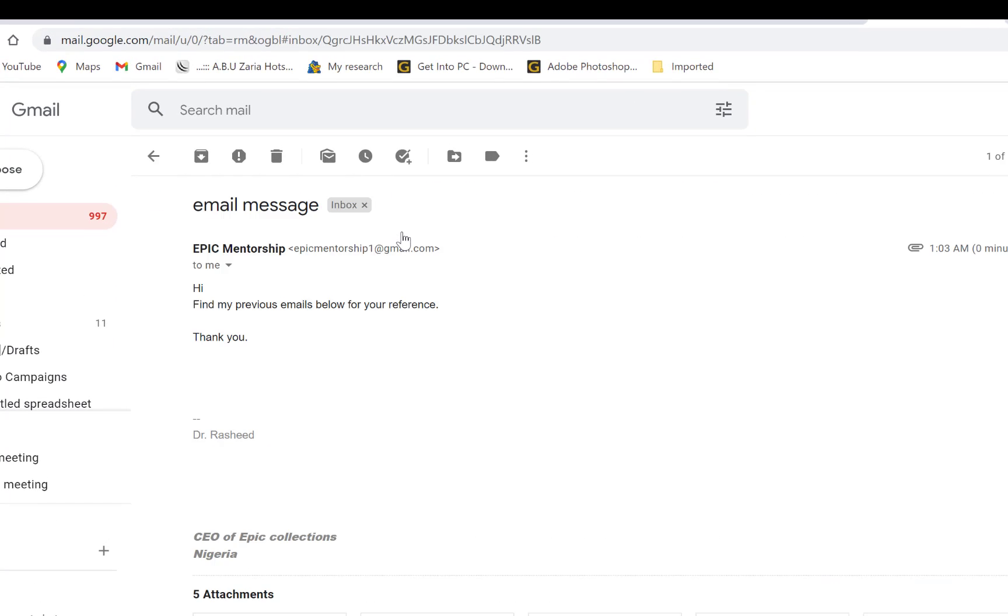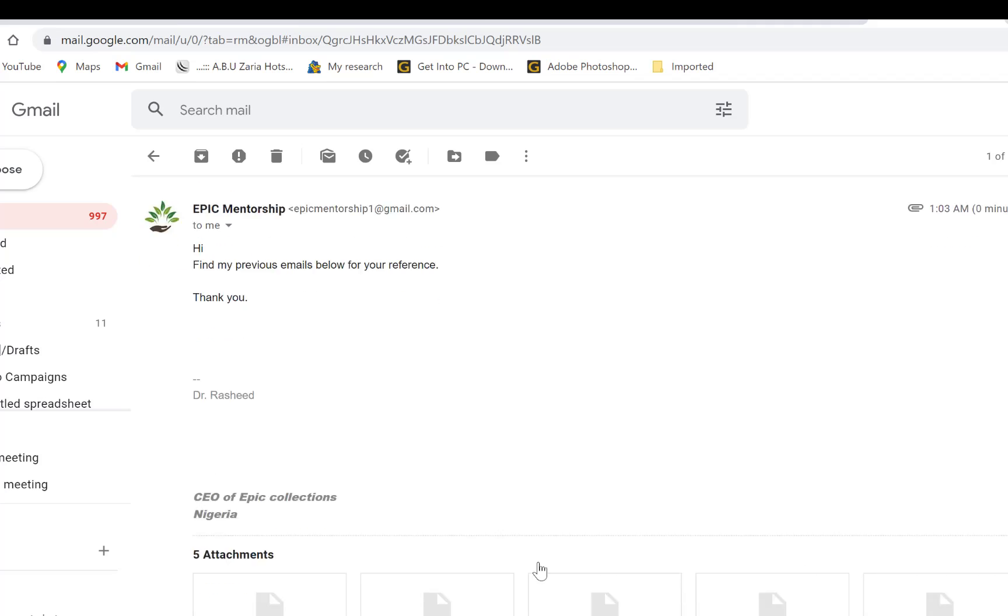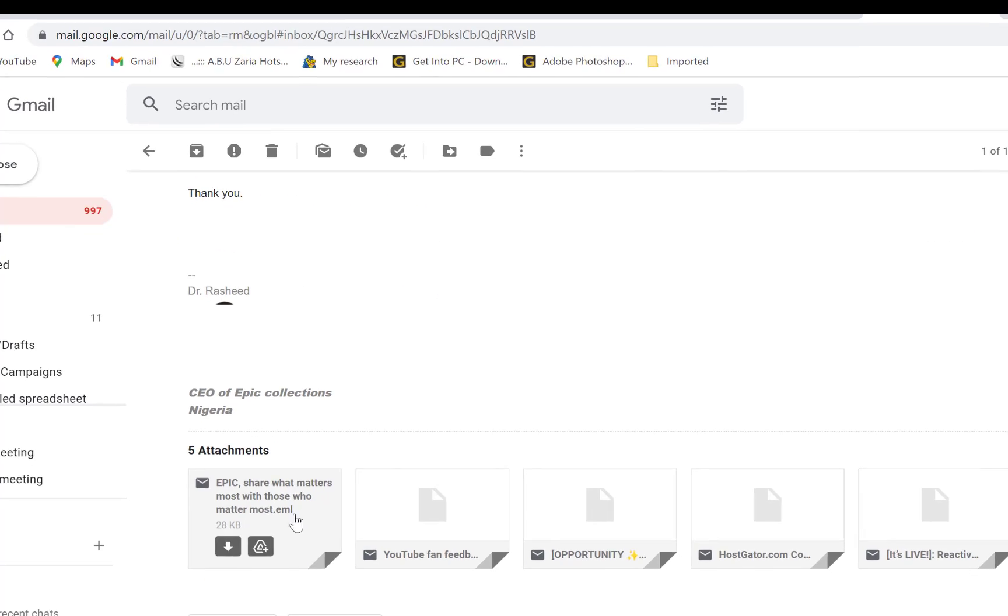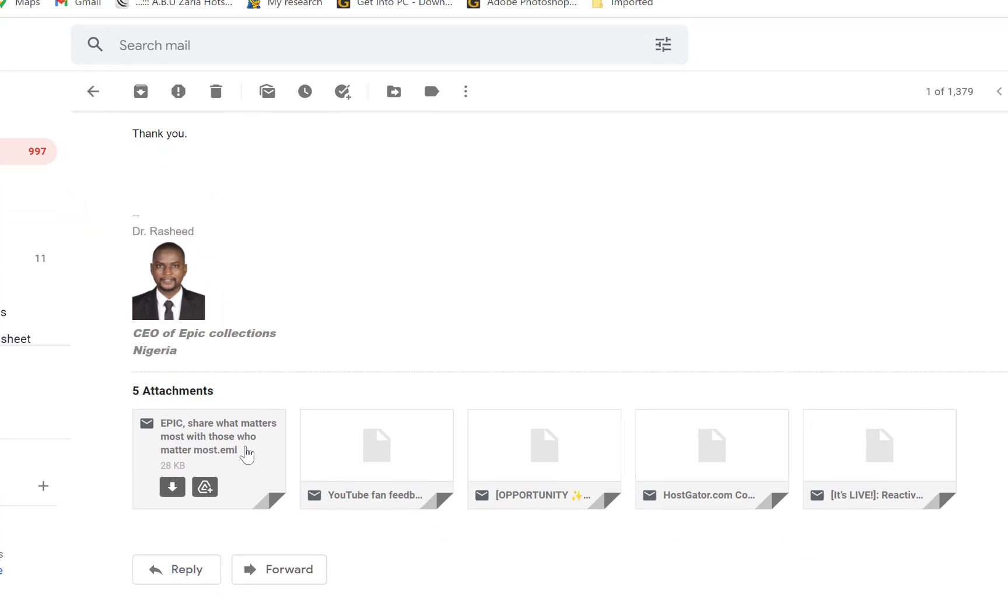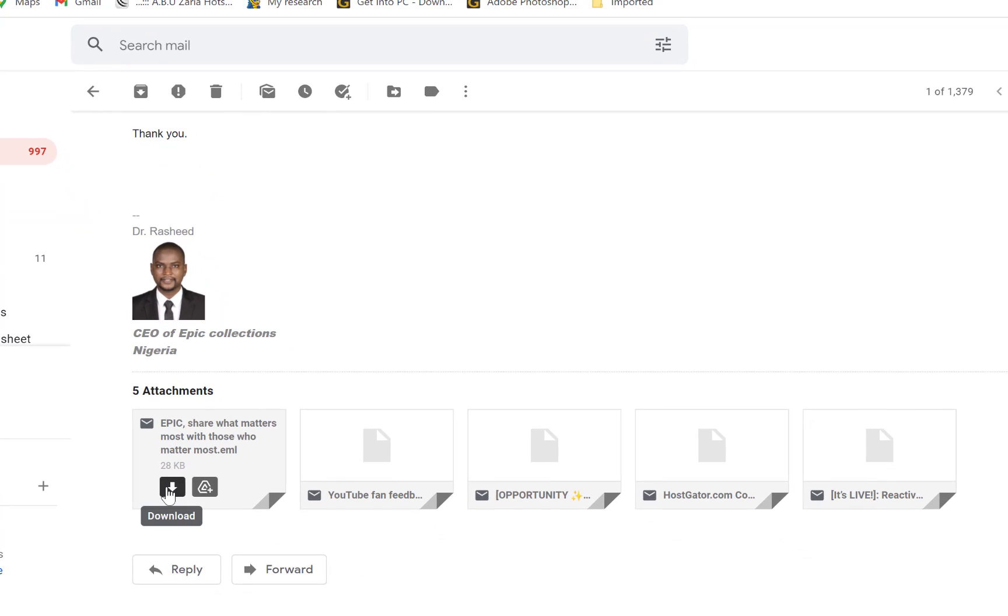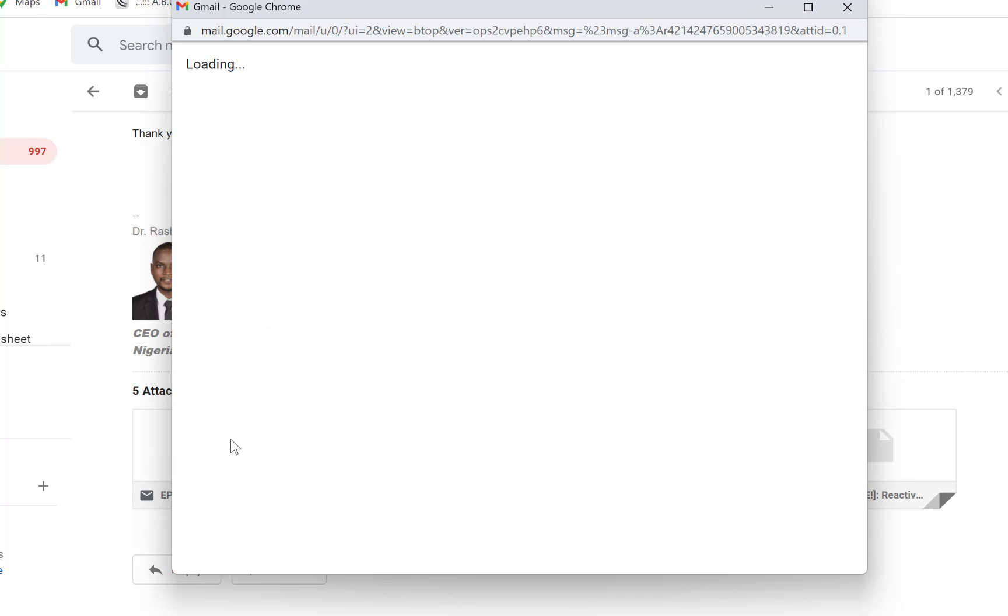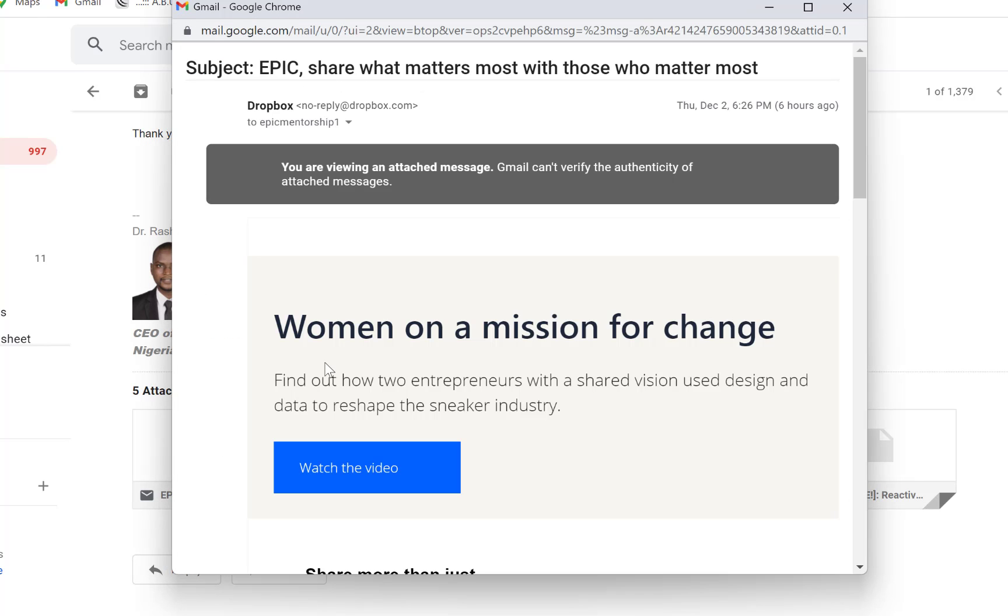Once you click on open, you can see the emails down here and you can download them or you can add them to your Google Drive, or you can just open separately. So you just click on open separately.